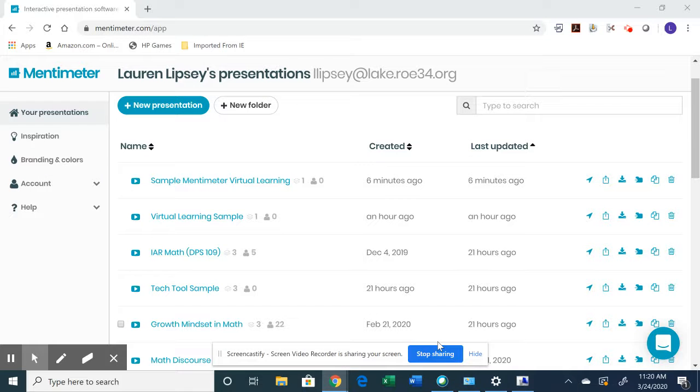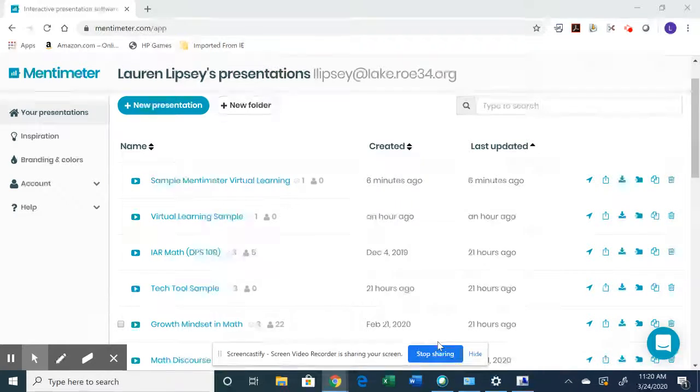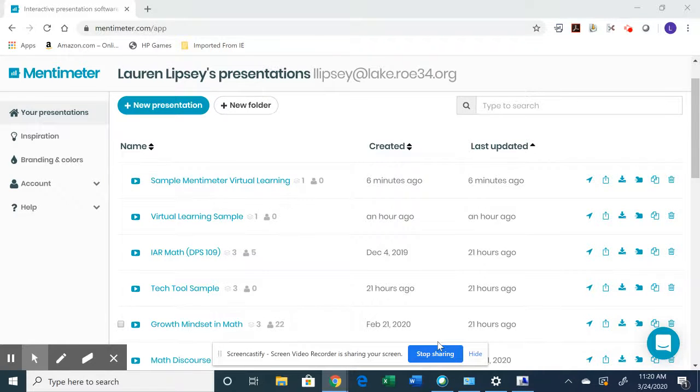Okay, my Mentimeter experts, get ready for your third video.